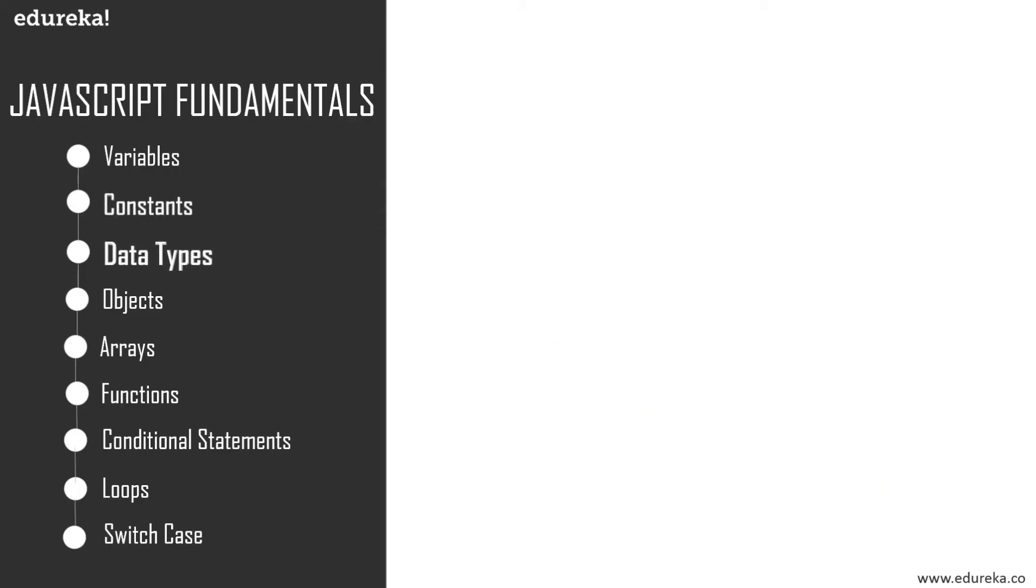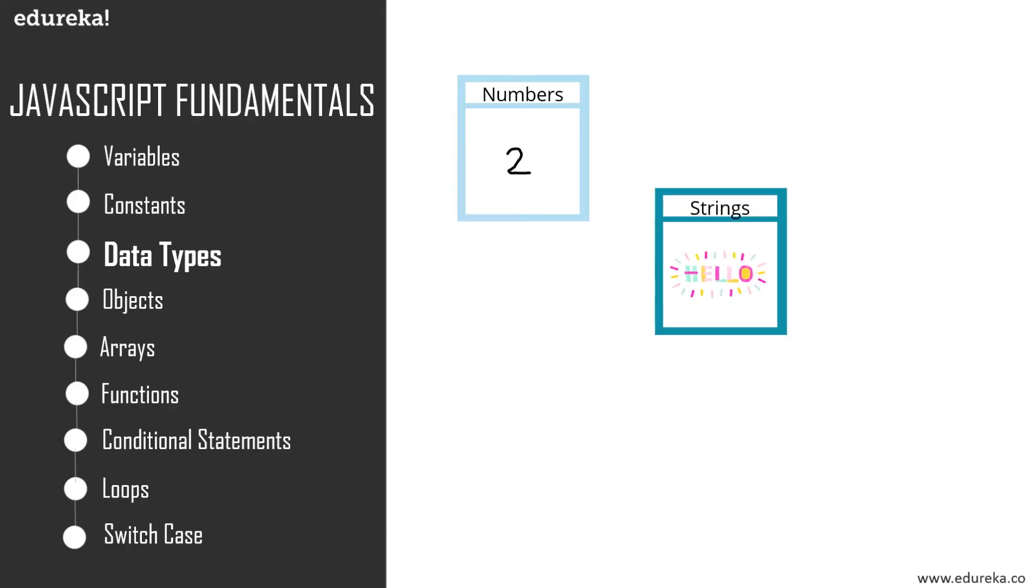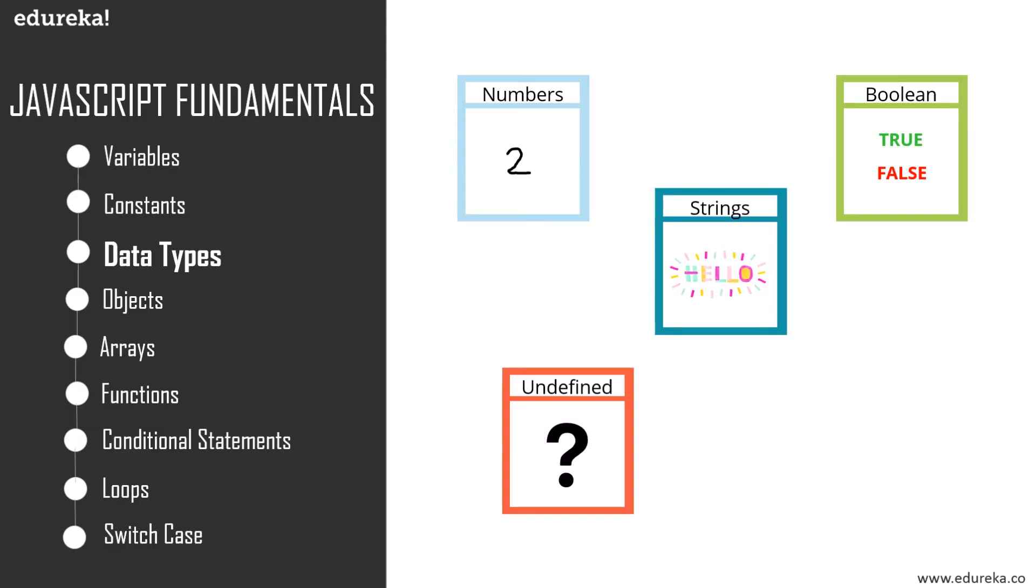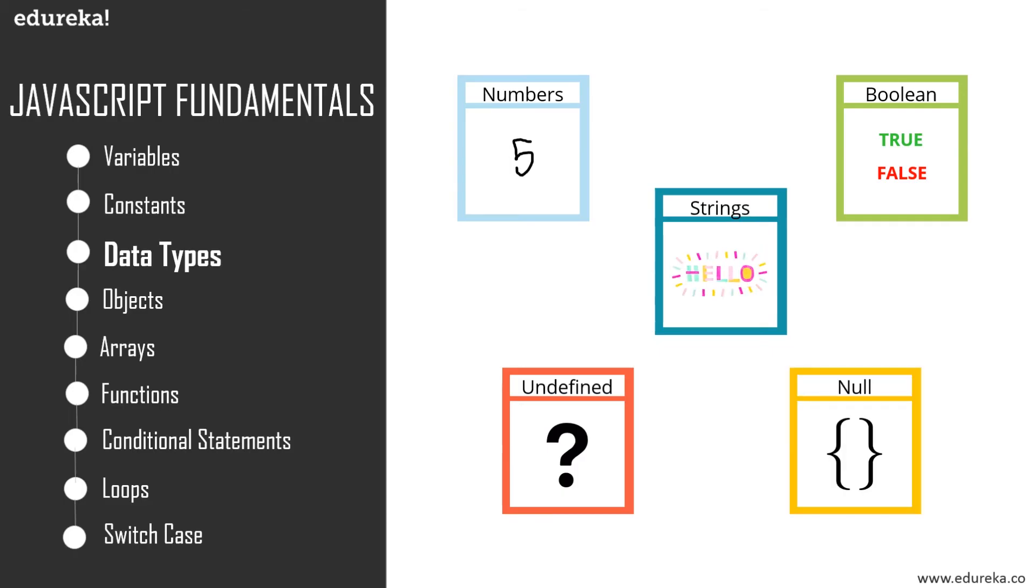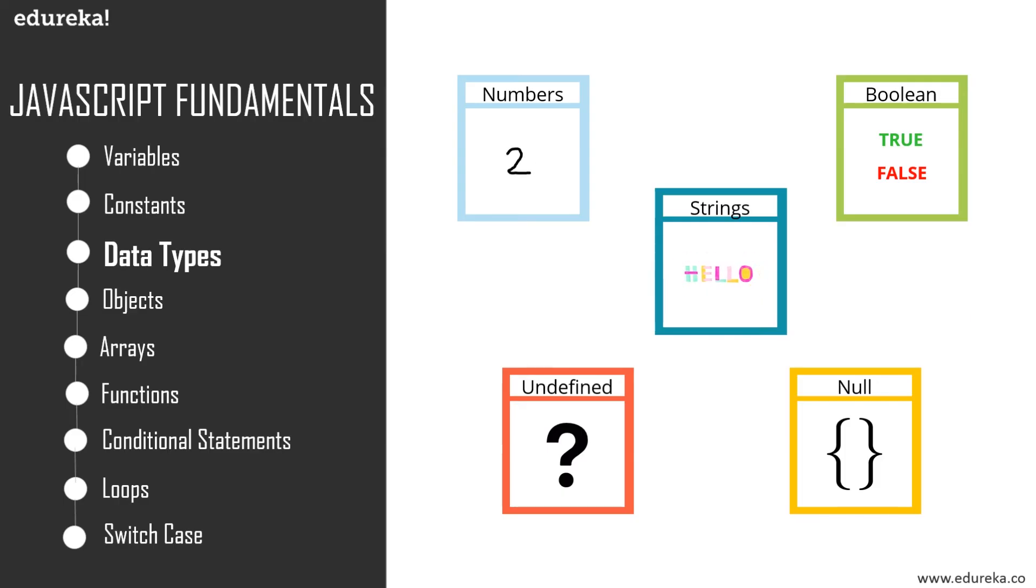Moving on, next up is the data types. You can assign different types of values to a variable, such as a number or a string. In JavaScript, you have two categories of data types: primitive and reference. For primitive, you have number, strings, boolean, null, undefined, and for reference, you have objects, arrays, and functions.